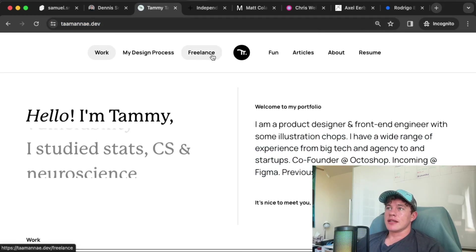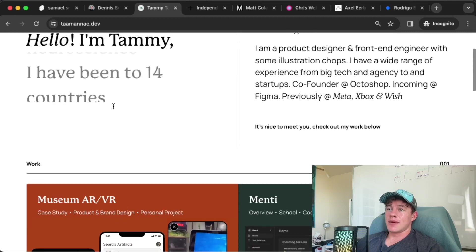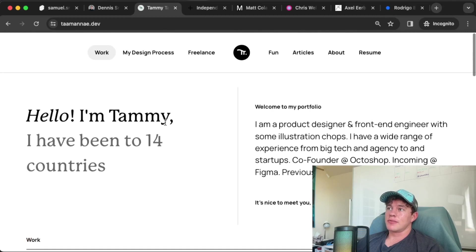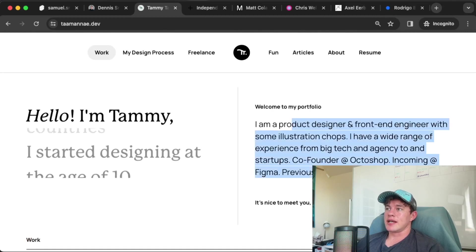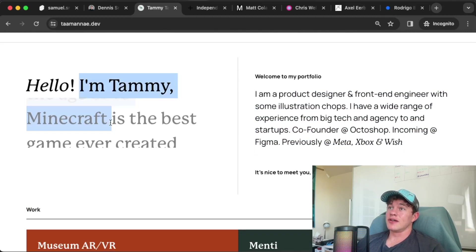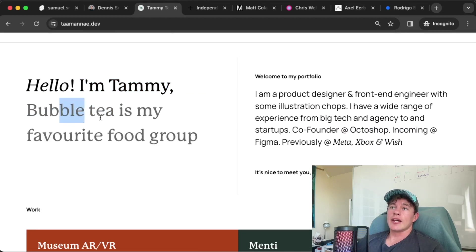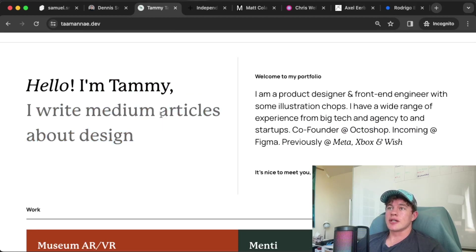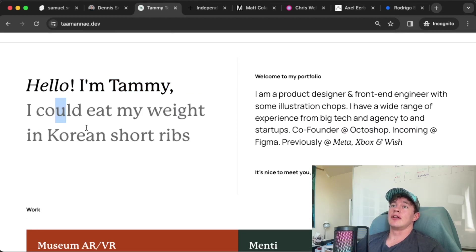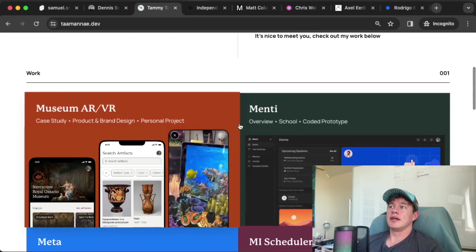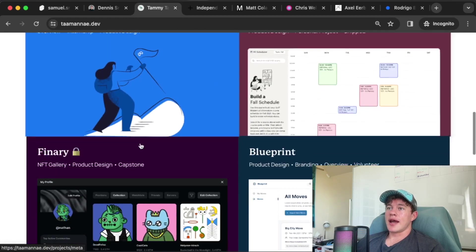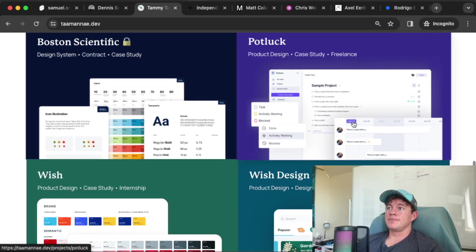On to portfolio number two, we have Tammy. Let's see if we get any reload effects - nope, Tammy is straight to the point. Once again, this is pretty clean. It's not as animated as the last one, but there's something to be said for simplicity. I enjoy this transitioning text. I think it's a great way to have a lot of information about the person without taking up a lot of space. Pretty clean UI and layout.